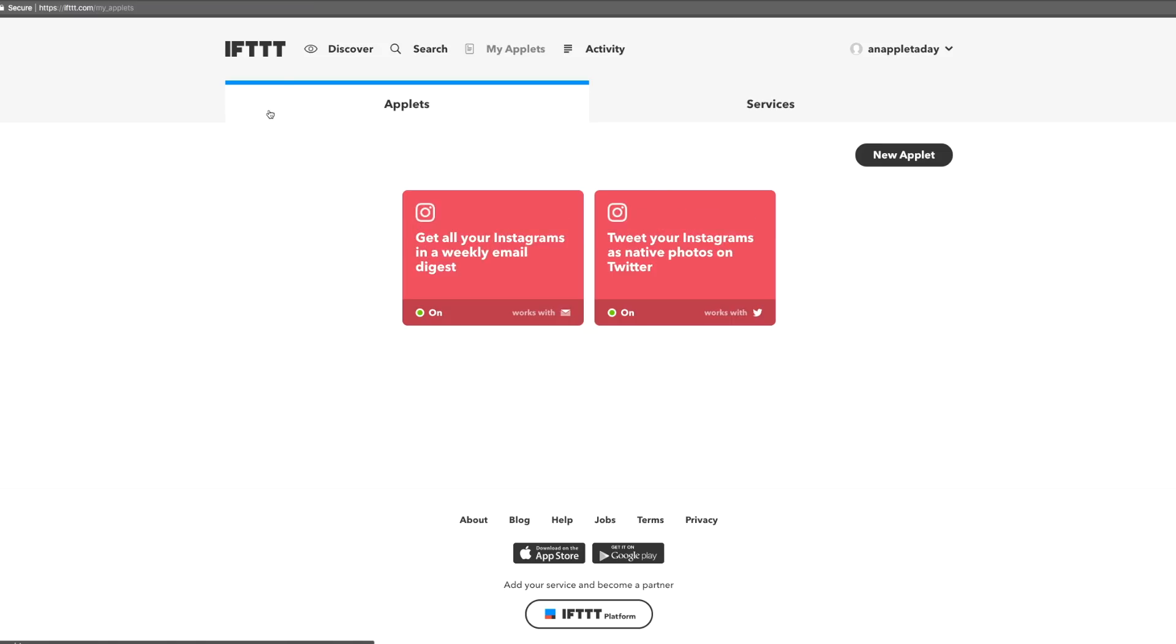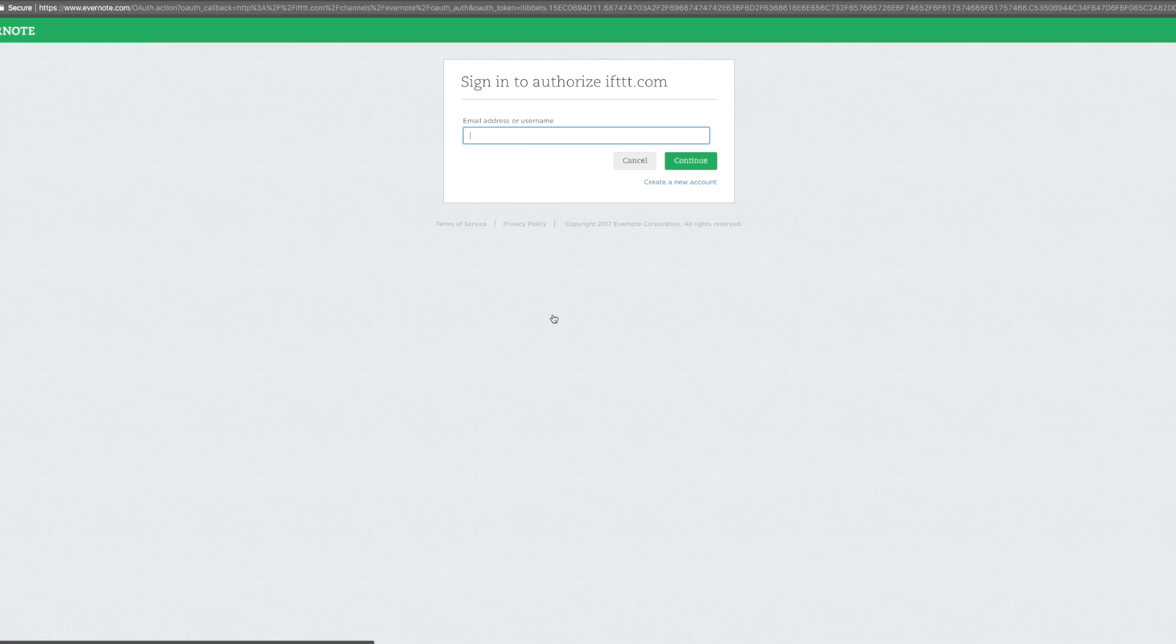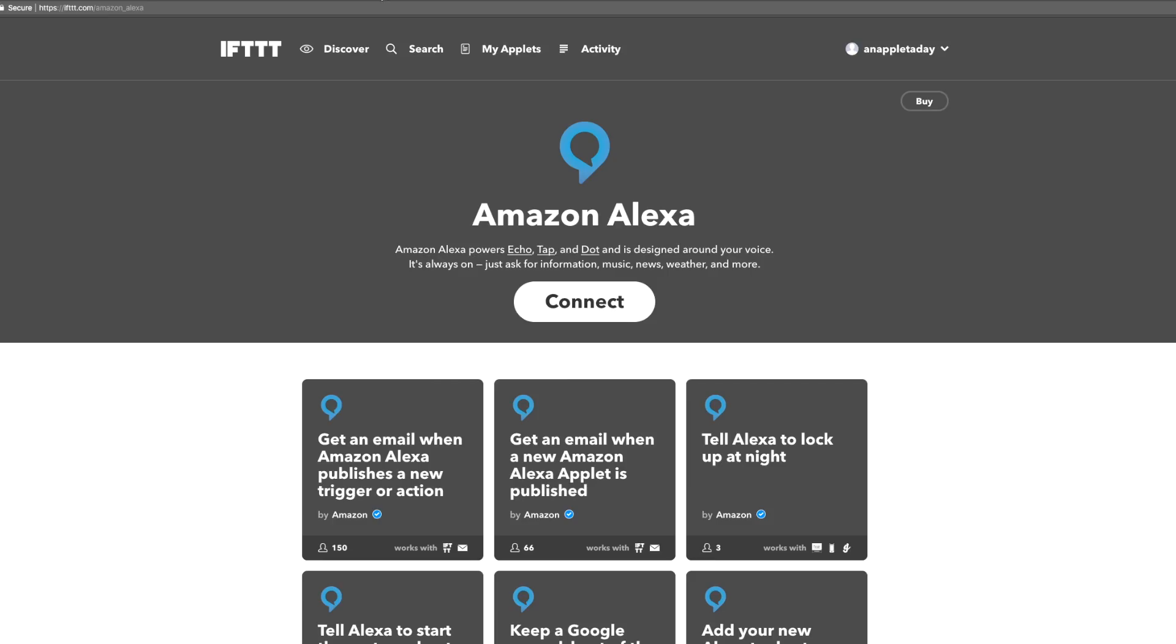Here's a few more things to think about as you start to connect your apps and devices to IFTTT. Because the authorization process is owned by the app or device you're trying to connect, it might look different for each one. You can see clicking connect on Evernote looks different from clicking connect on Amazon Alexa.